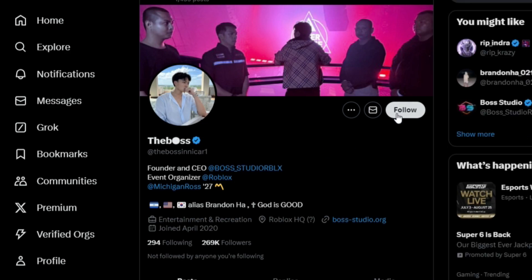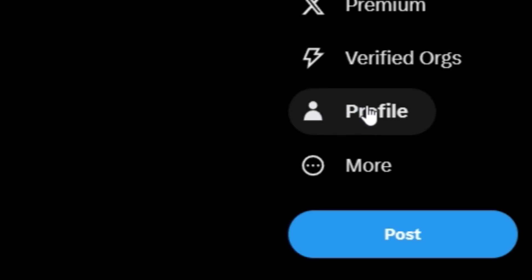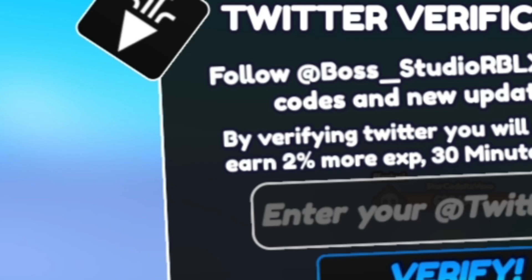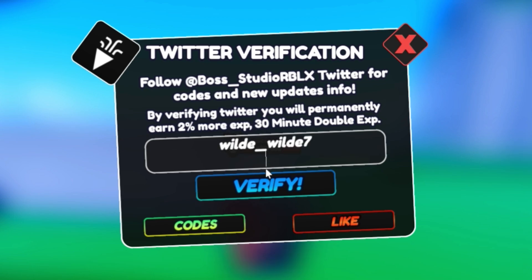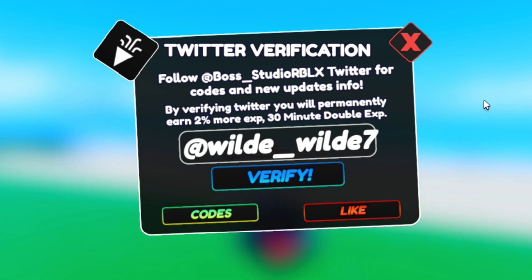Click Follow, just like that, and you're now following them. Then go to your profile and get the app link. Once you're on your profile, put your app link right there and it should get verified.